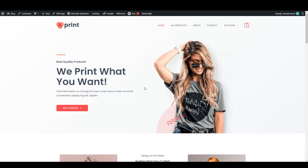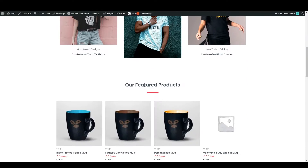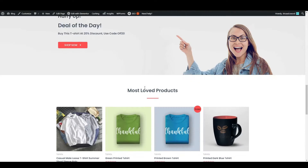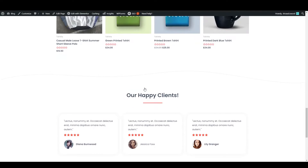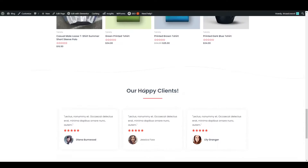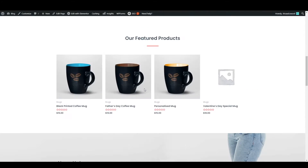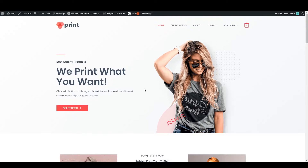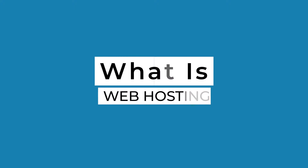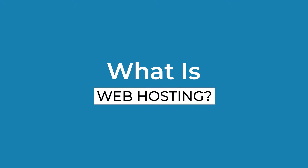Hey everyone, in this video I will be showing you how you can build and set up a dropshipping store. We will be creating a store where you can add your products, so let's get started making this website.